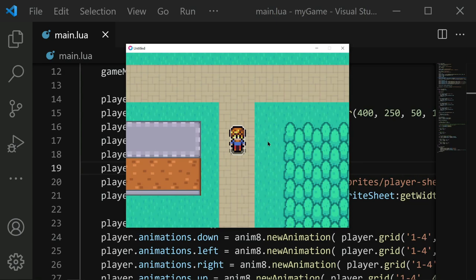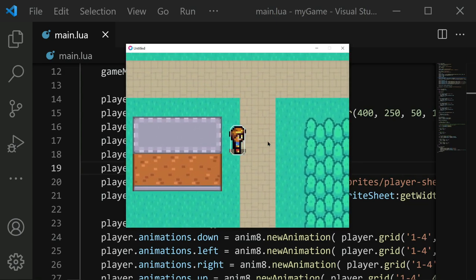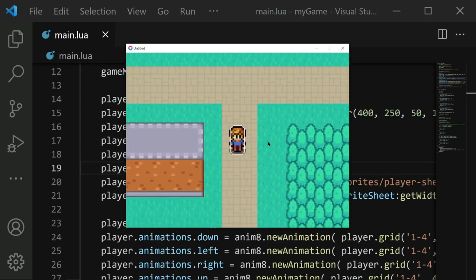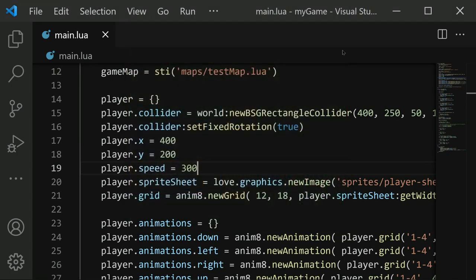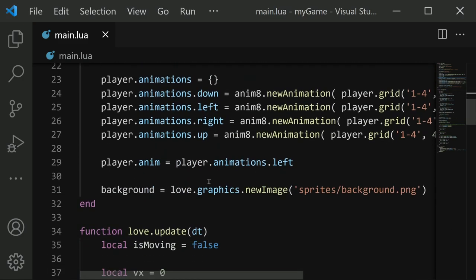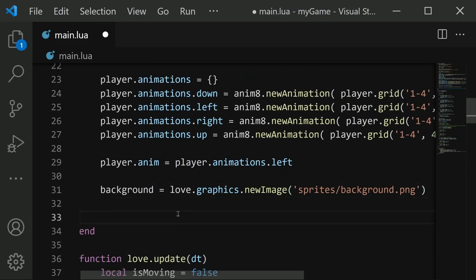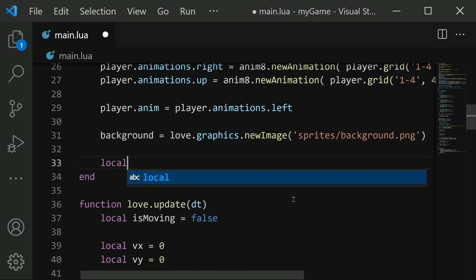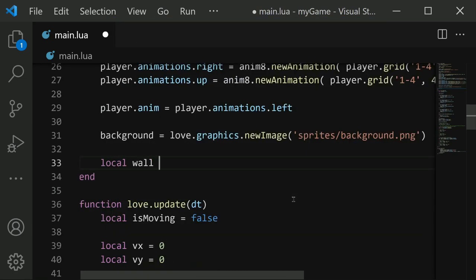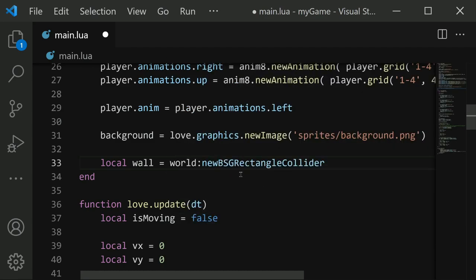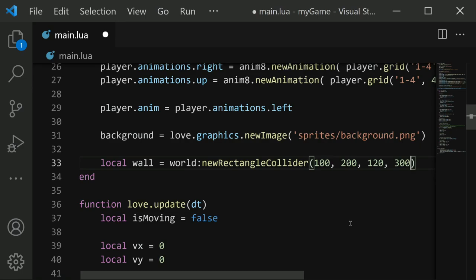Now the next step is to put in some walls for the player to collide with, since right now I can just walk through these trees and the buildings and stuff. Let's put in a very simple collider to demonstrate. So at the bottom of our love.load function, I'm going to put in a new wall collider. I'll call it local wall equals world colon new rectangle collider, not BSG rectangle. So with this new rectangle collider, we need to give it a position. I'll put it at position 100, 200. And then for a width, I don't know, I'll do a width of 120 and then a height of 300.